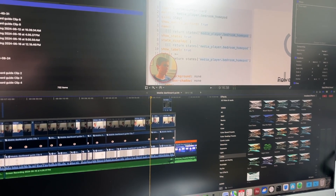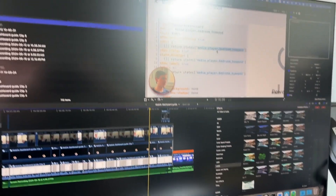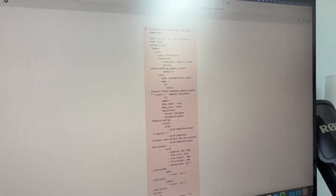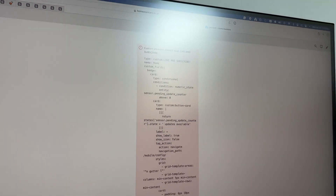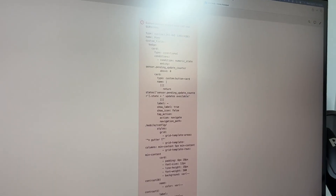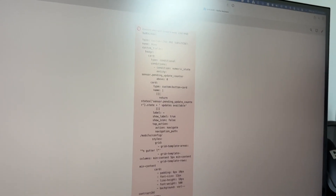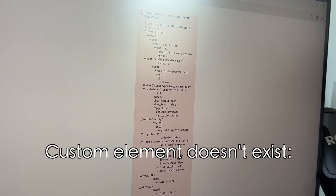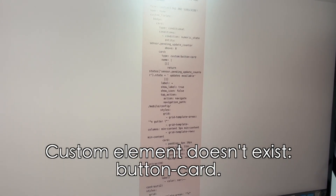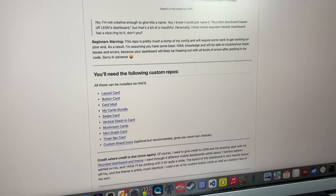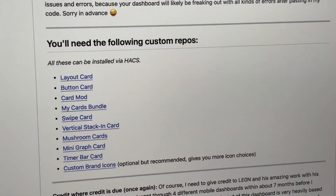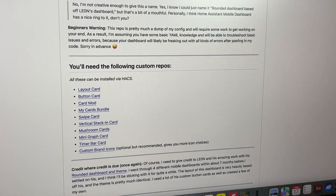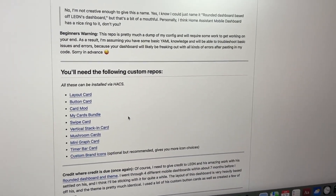Hey, it's me from the future. While editing this video I realized I forgot to mention something important. If you see a 'custom element doesn't exist' error in Home Assistant, it just means you're missing a custom card or custom component in HACS. For example, if the error says 'custom element doesn't exist: button-card', you need to make sure button-card is installed. Just make sure you have all the required custom components installed — you can see the full list in the GitHub repository — and you won't be seeing any of those errors.